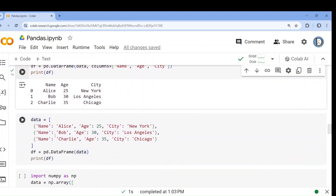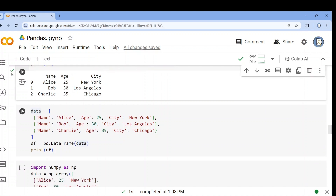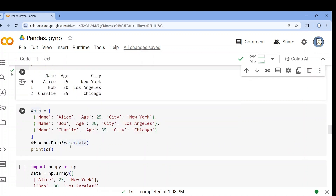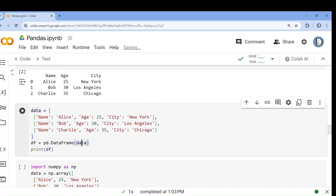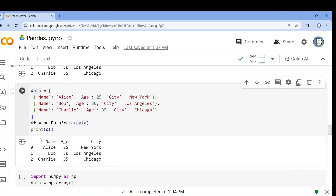Next, you can see this is a dictionary — a list of dictionaries. I want to just convert them. Here I don't need to provide the column names because they are already given as keys: name, age, city. So I can just write pd.DataFrame(data). Now if I run it, this will be converted into a data frame.